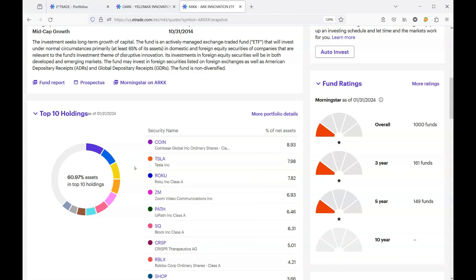Roku just came out with their earnings and it was terrible. Roku went down very hard. Zoom is not doing too well. I'm not sure about this Path.